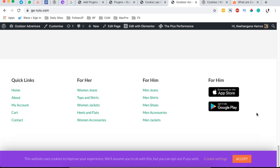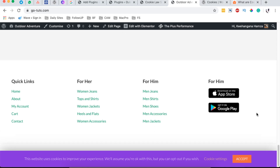Hello happy people, Hamza here and welcome back to the channel. In this video I want to show you how to add a cookie notice or a GDPR cookie notice to your WordPress website, and that cookie notice will look something like this.